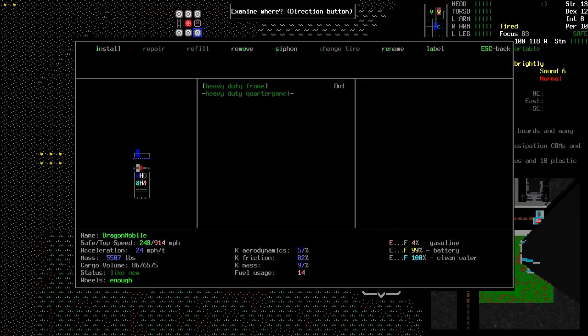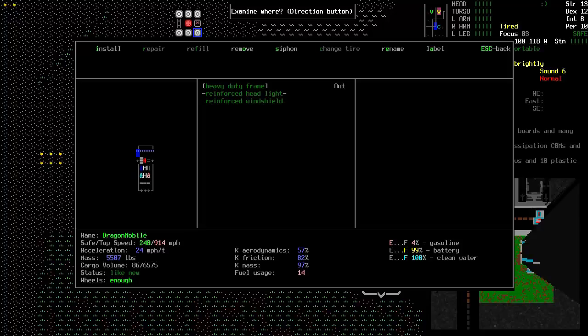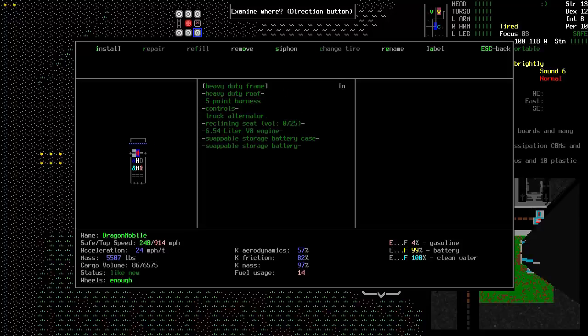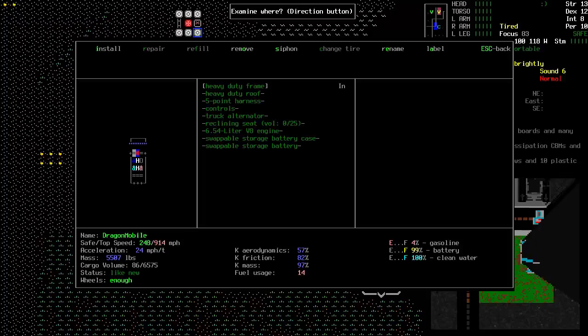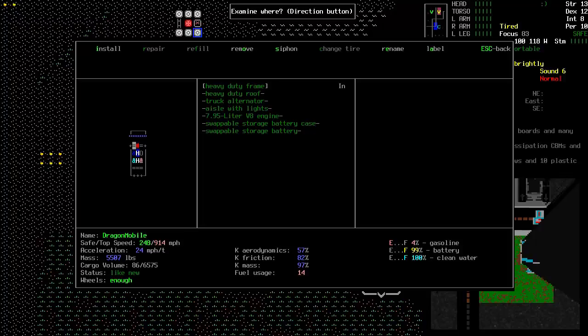This is my vehicle. It's really heavy duty. I've got cargo spaces where the bike is. I've got a reclining seat instead of having a bed somewhere. It's got a 5-point harness because you need that. Two engines, the 6.5 4-liter V8 and the 7.95 V8.